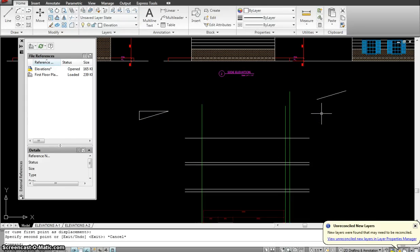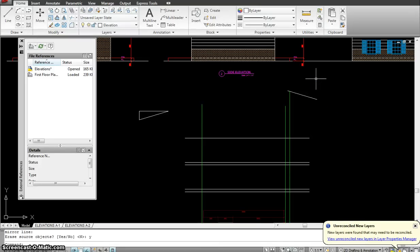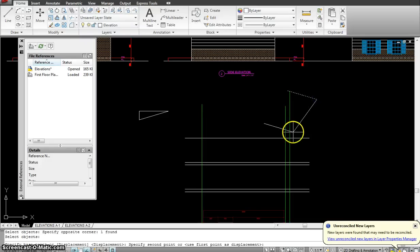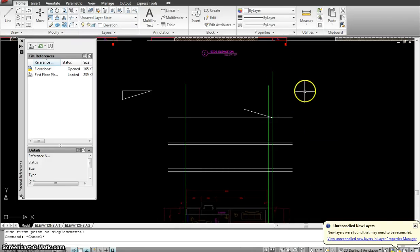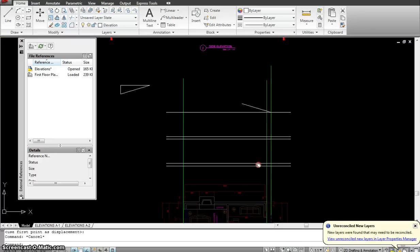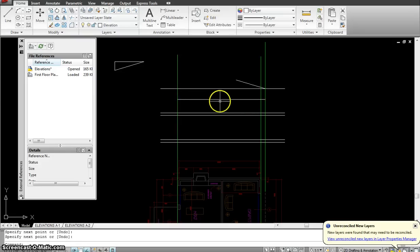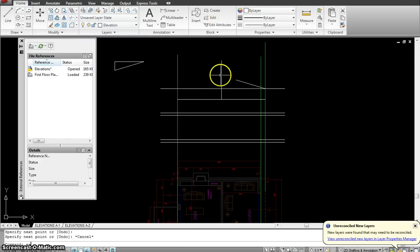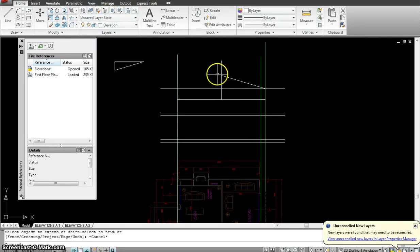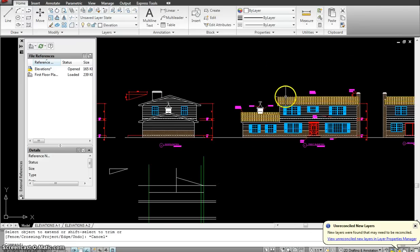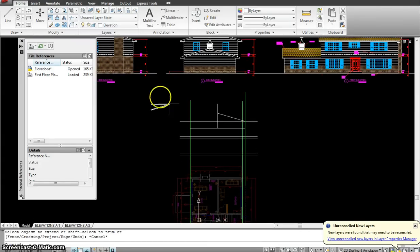Mirror the slope line using MI, using the centerline as the mirror axis. Place it on the top of the plate of the second floor. The roof goes to the center of the roof, so draw a line through the whole room, find the center point, make a line going up, and use EX (extend) to extend the roof up to that centerline. That gives the height of the roof.